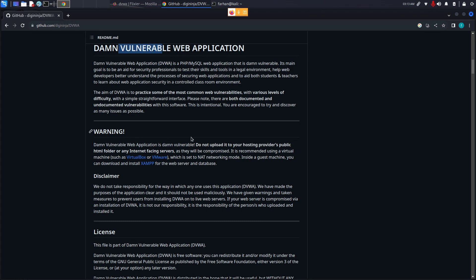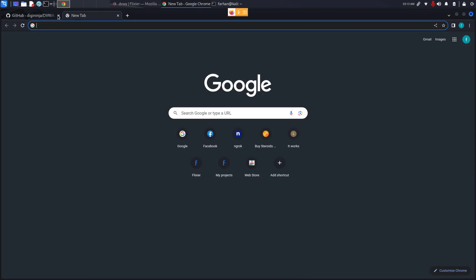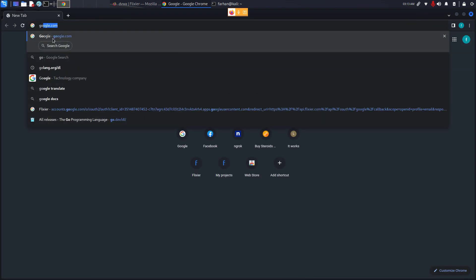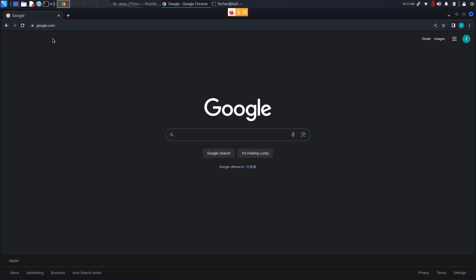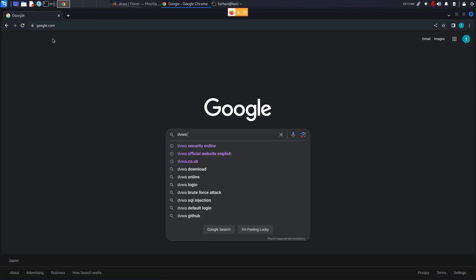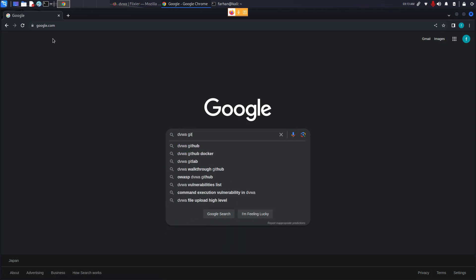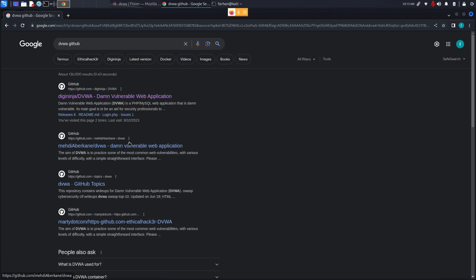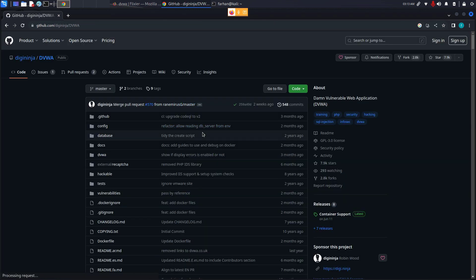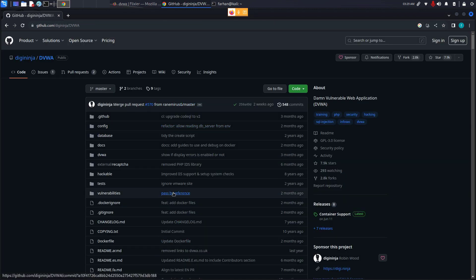So without further ado, let's get started. First, open up your browser, go to Google and type in DVWA space GitHub and press enter. Go to the first link or you can find the link in the description box too. By the way, this tool is 100% legal to use. Think of it as just like your hacking lab.